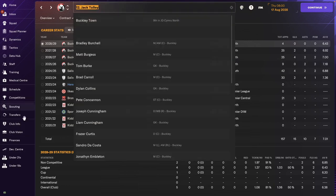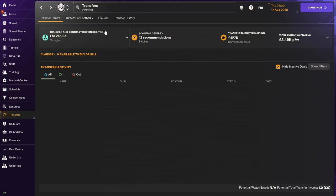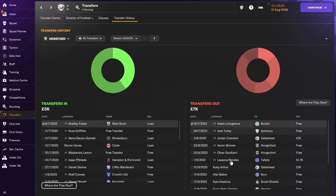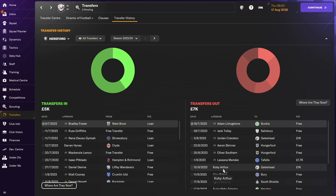Kobe Arthur. Went to Gateshead for 1k and then we don't have any more history on him.